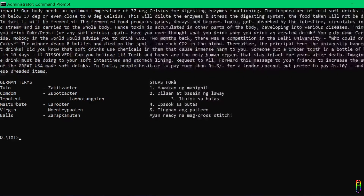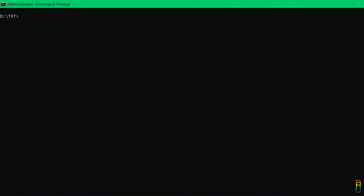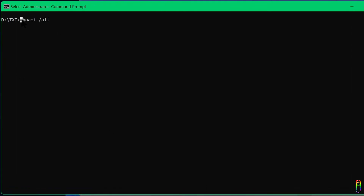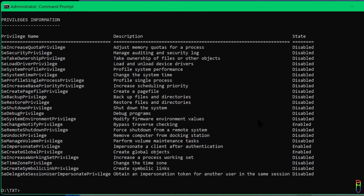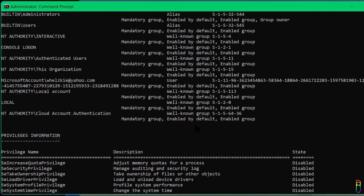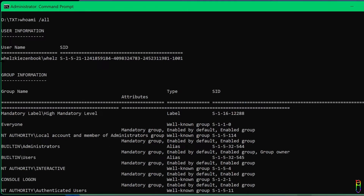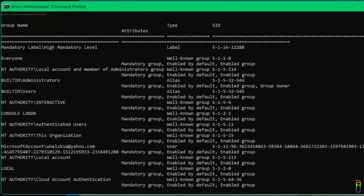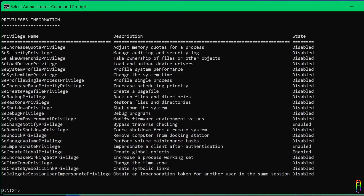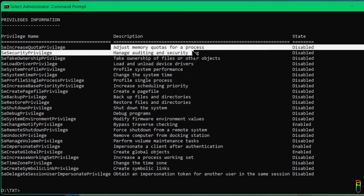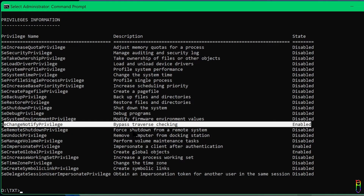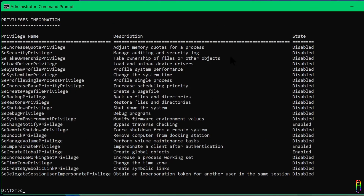You can also use the command prompt to know the user currently logged into your Windows system. Just type 'whoami /all'. This will show three lists: the first is the username and ID, the second is the list of groups, and the third is the list of privilege information, or the access rights within your Windows system.